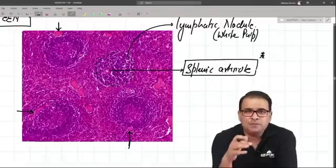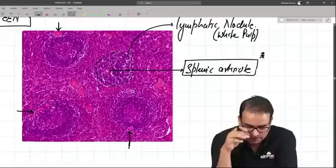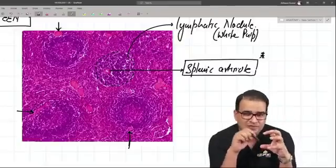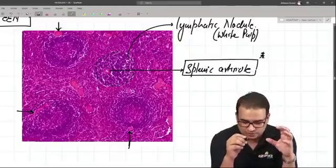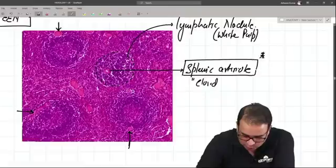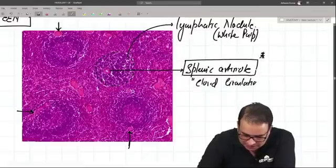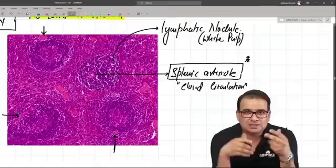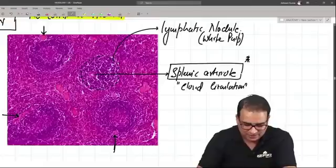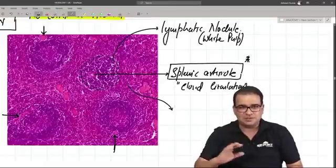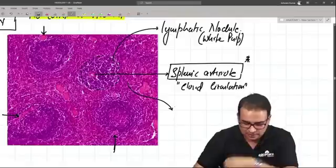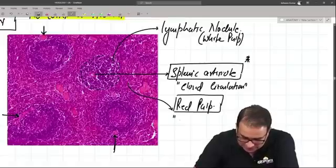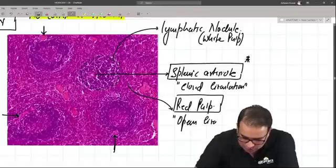The lymphatic nodule is also called the white pulp of the spleen - WBCs are there so we call it white pulp. The splenic arteriole running through the lymphatic nodule represents a closed type of circulation. When the arteriole comes out into the parenchyma outside the lymphatic nodule, it splays blood into the parenchyma - that red tinge you see is RBCs floating there, called the red pulp, which indicates open circulation.